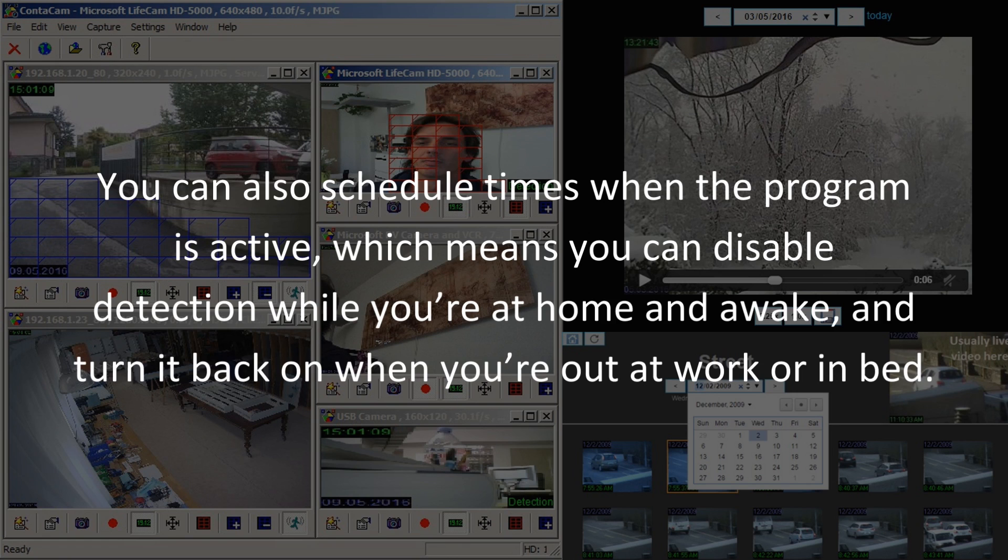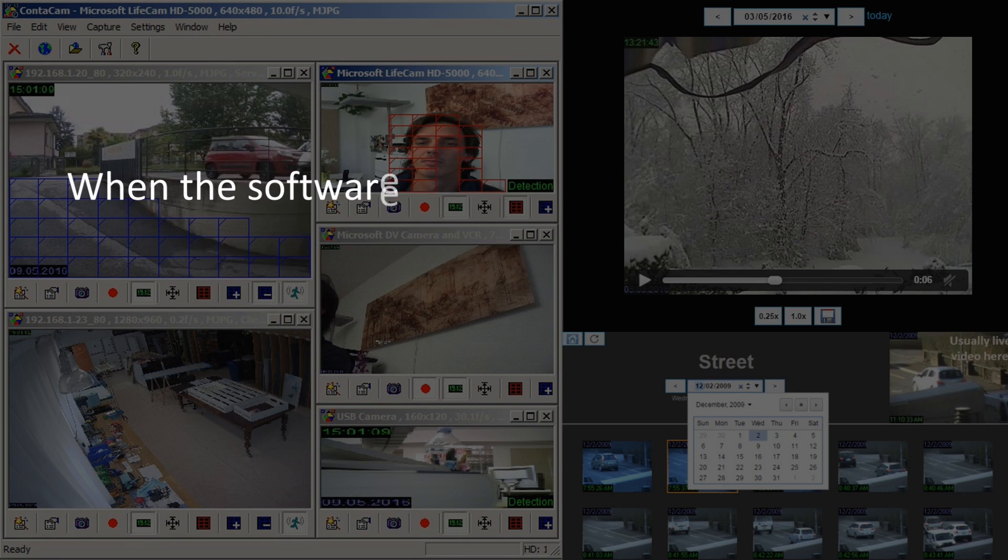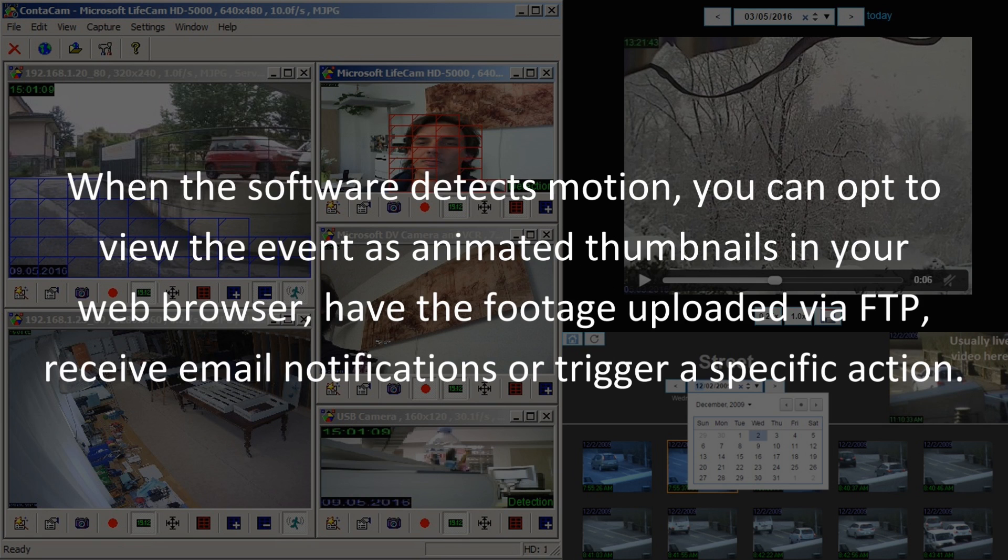You can also schedule times when the program is active, which means you can disable detection while you're at home and awake, and turn it back on when you're out at work or in bed.